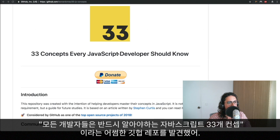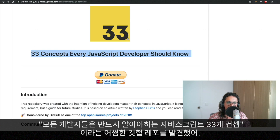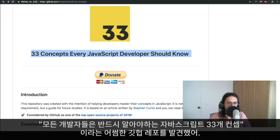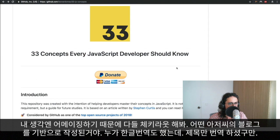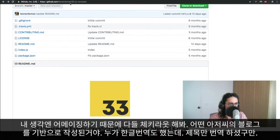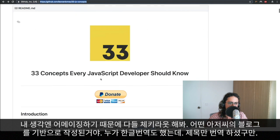I came across this awesome GitHub repository that has a list of 33 concepts every JavaScript developer should know. And I think it's quite a good repository. So if you want to go ahead and check it out,